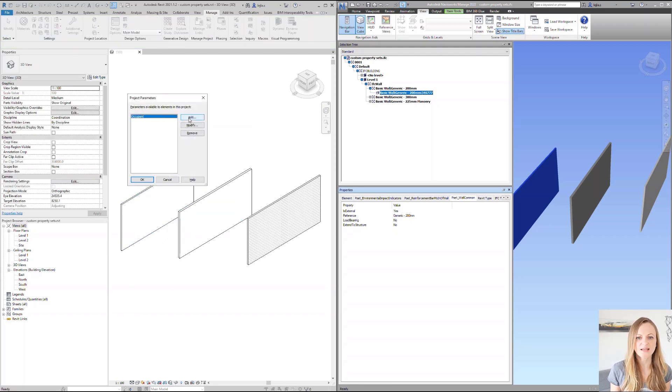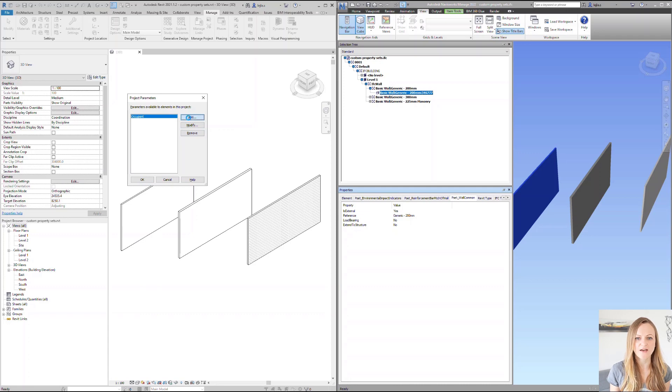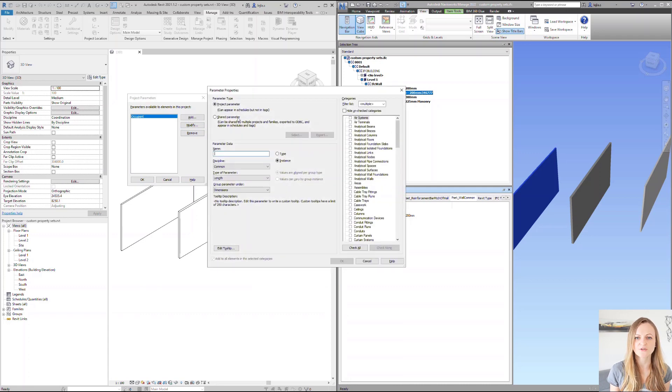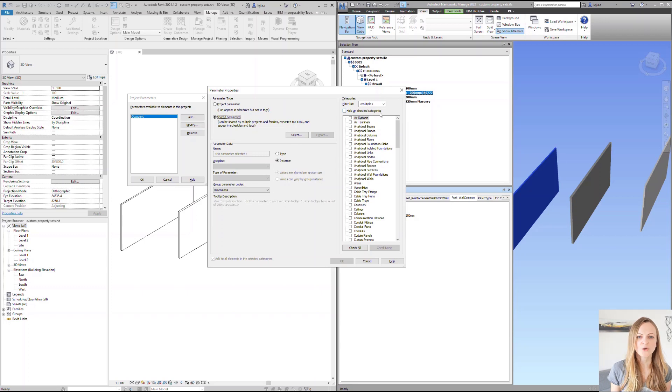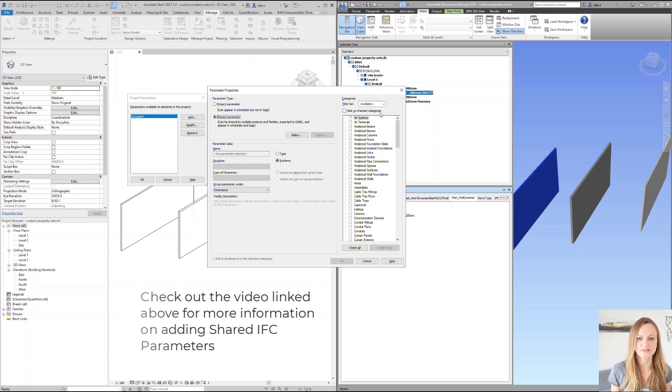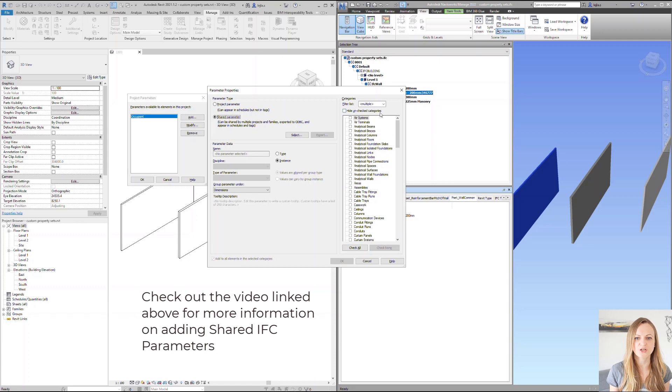This means we can add the missing parameters either by using the shared parameters or by copying them from another file. We already practiced adding the shared IFC parameters in the second video as we talked about the project, the site, and the building.